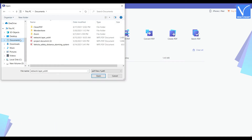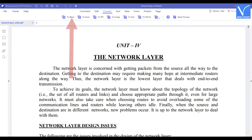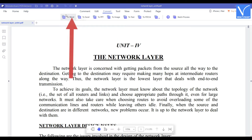An Open window will appear on the screen. Select your desired PDF file that you want to convert to an editable PDF. Once the file is opened, choose the Convert option and click on To Word.